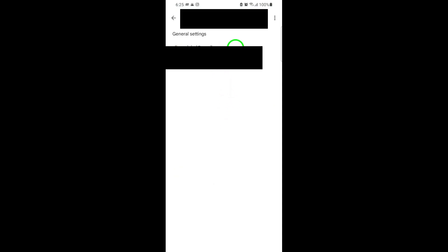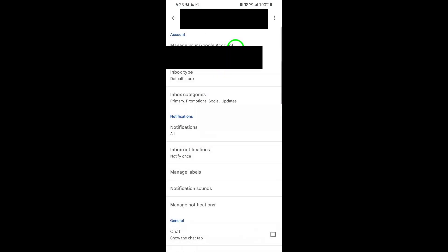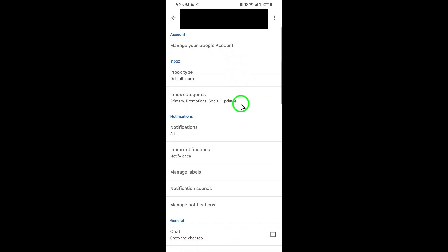Once you're in the Settings menu, you'll see a list of all the email accounts you've added to your Gmail app. Tap on the specific email account where you want to turn off smart features and personalization.